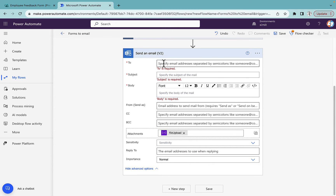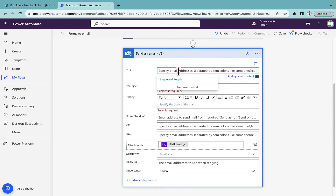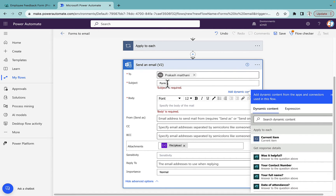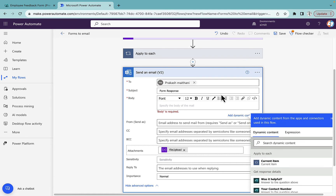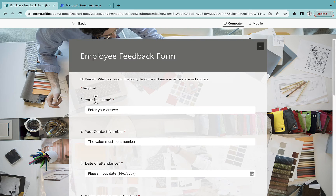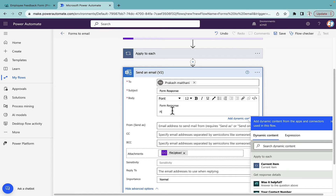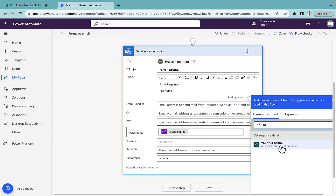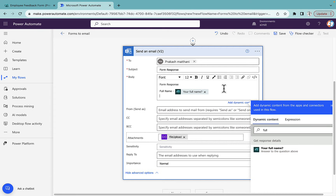Once we have that, we simply put the file upload variable into the attachments field in the 'Send email' action. In the 'To' field, select the email address you want to send to — I'll send it to myself. For the subject I'll put 'Form Response', and in the body I'll label each column and place the corresponding dynamic value. For example, full name will come from 'Get response details', and likewise I'll do it for all the fields.